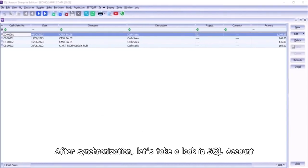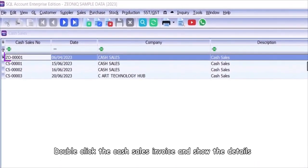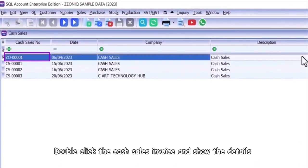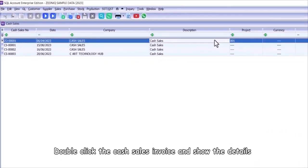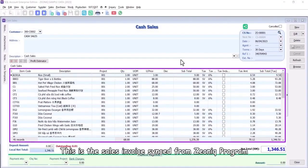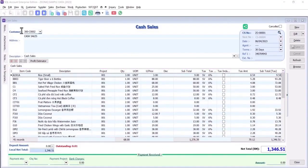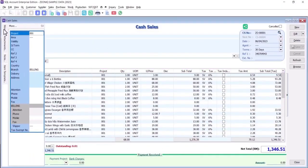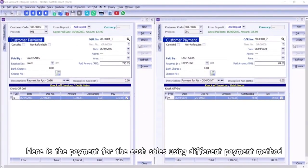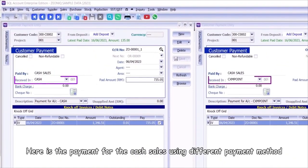After synchronization, let's take a look in SQL Account. Double-click the cash sales invoice and show the details. This is the sales invoice synced from Xeonic Program. Here is the payment for the cash sales using different payment method.